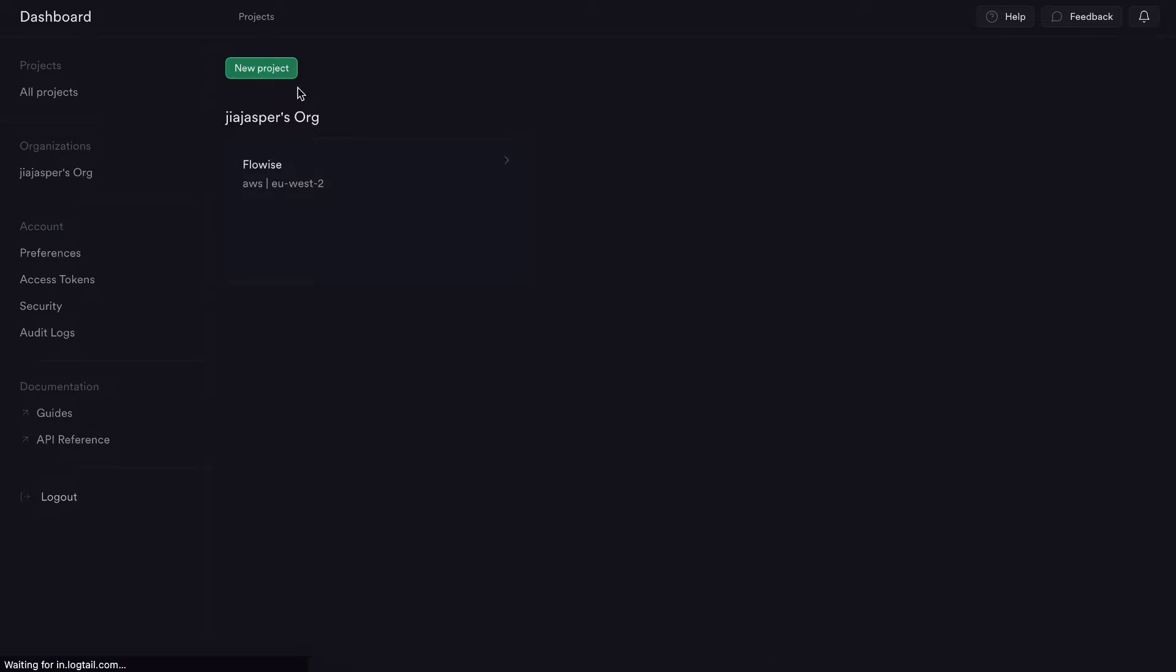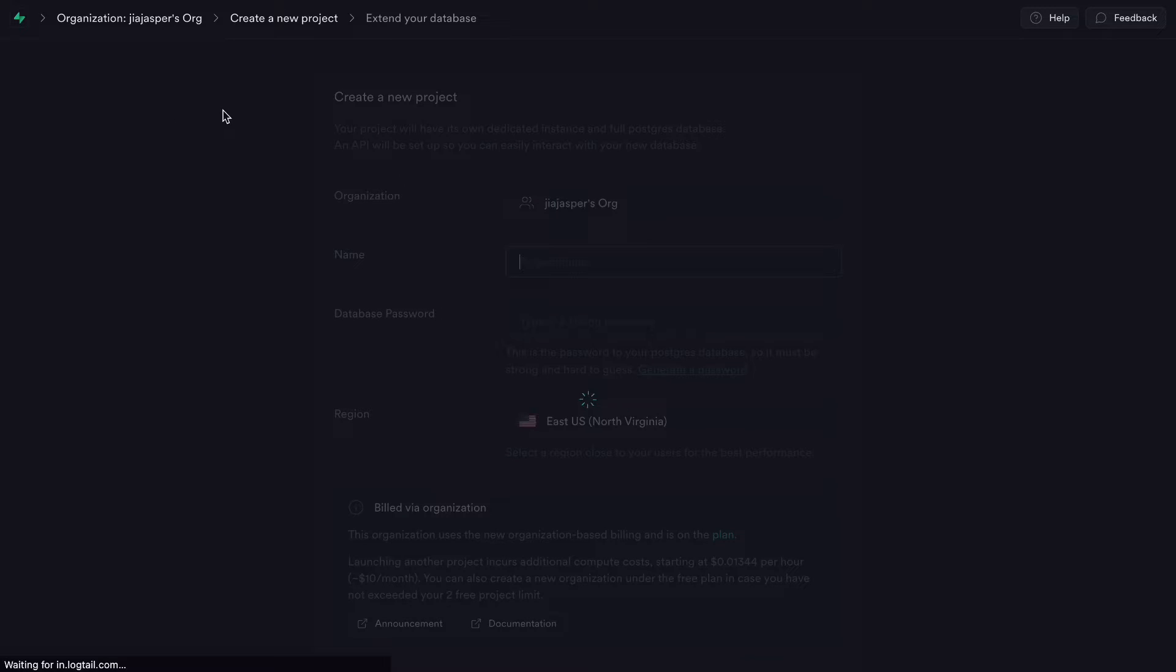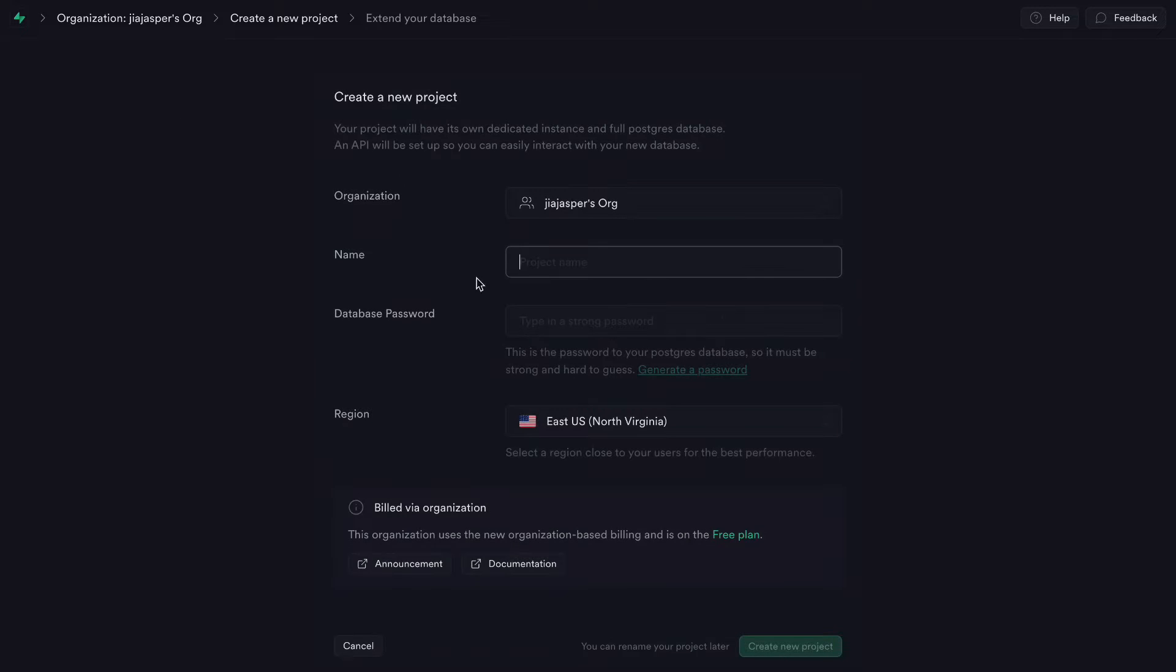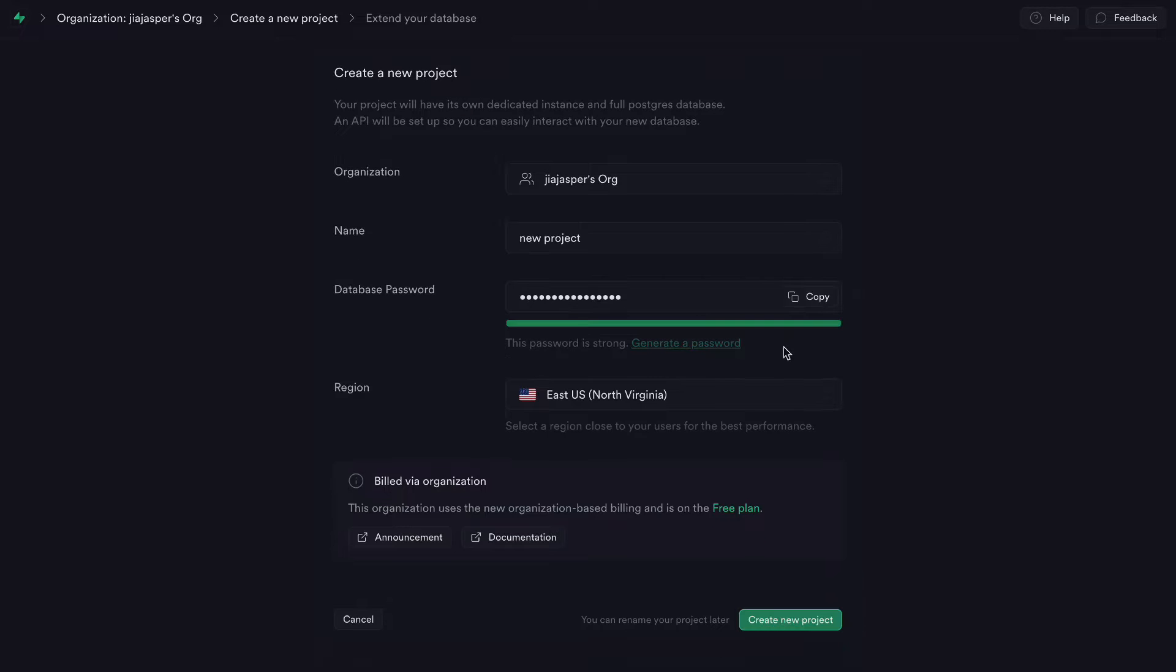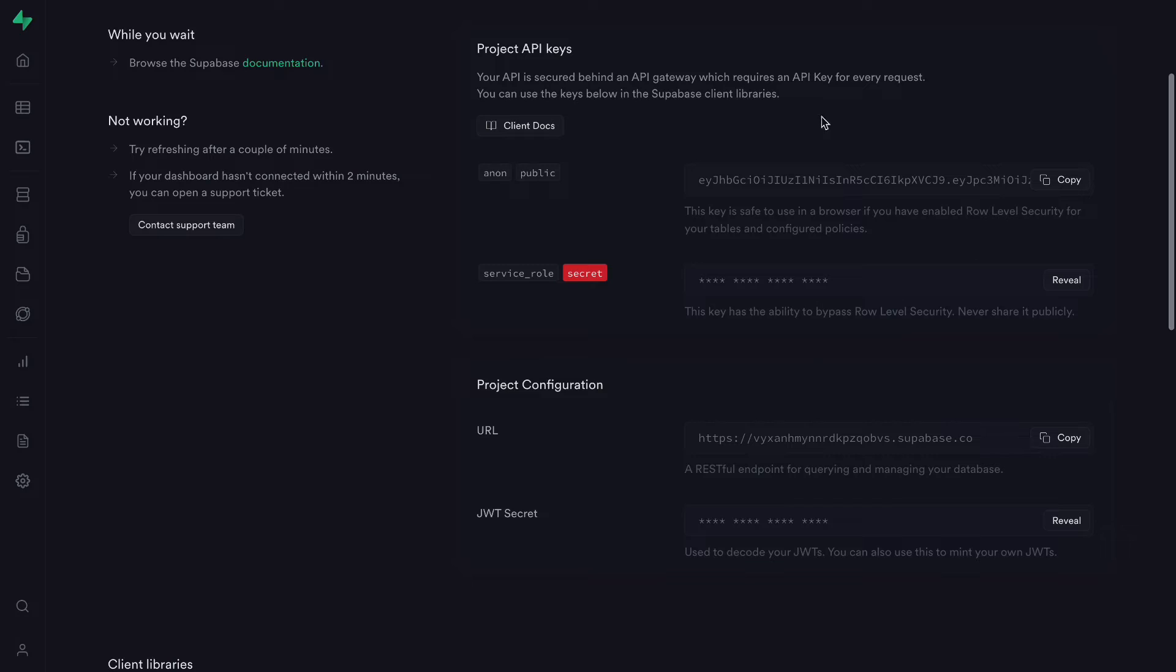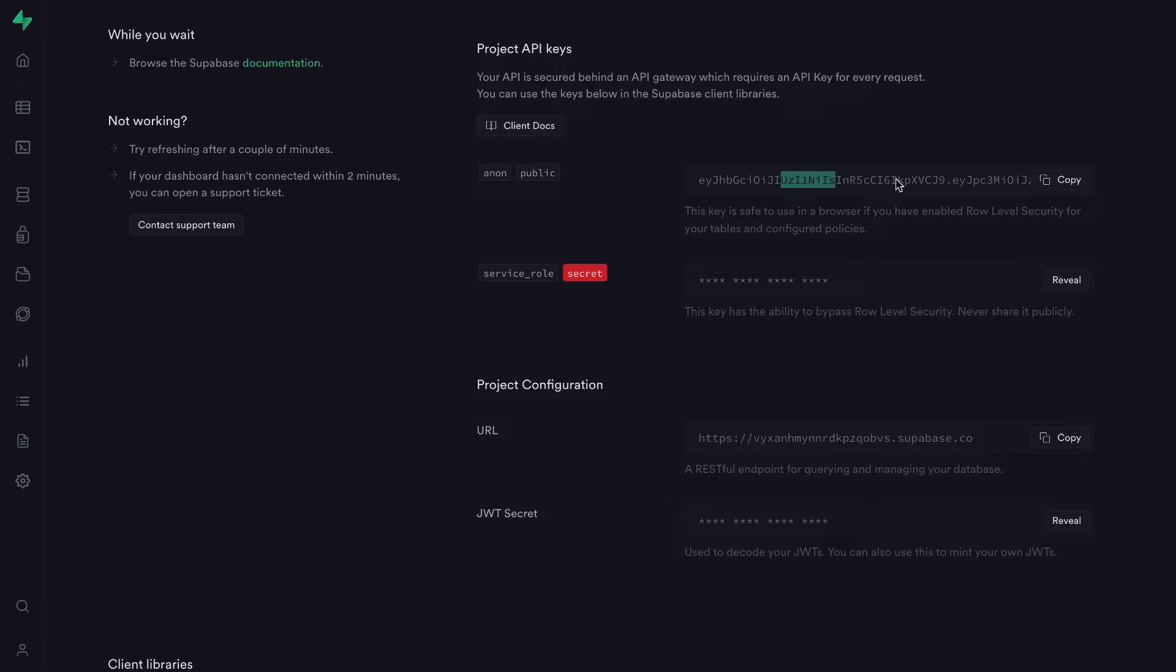We will then go ahead and create a new project. And once the new project is created, note down your project API key here and your project URL, which are needed when we work with Flowwise.